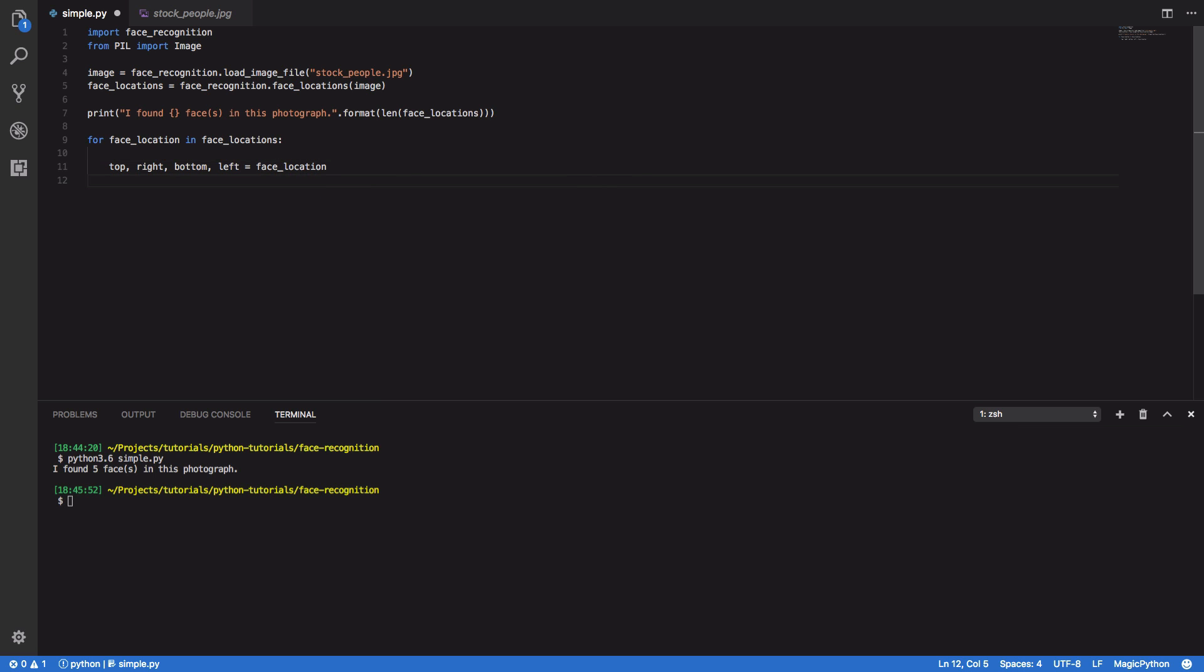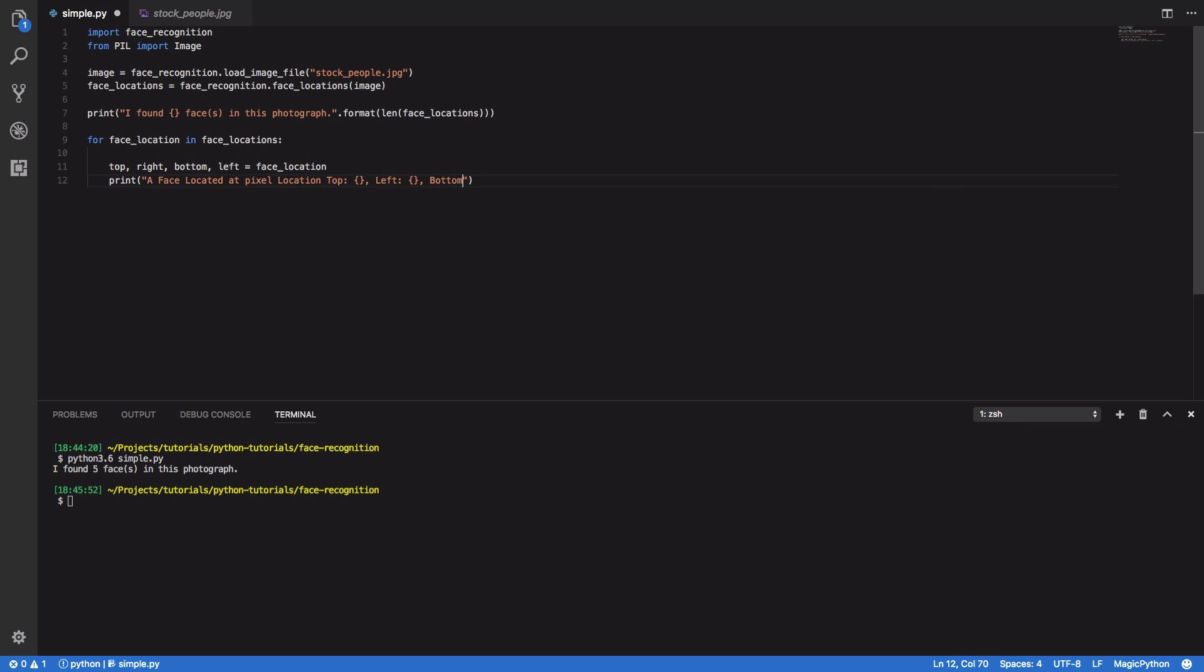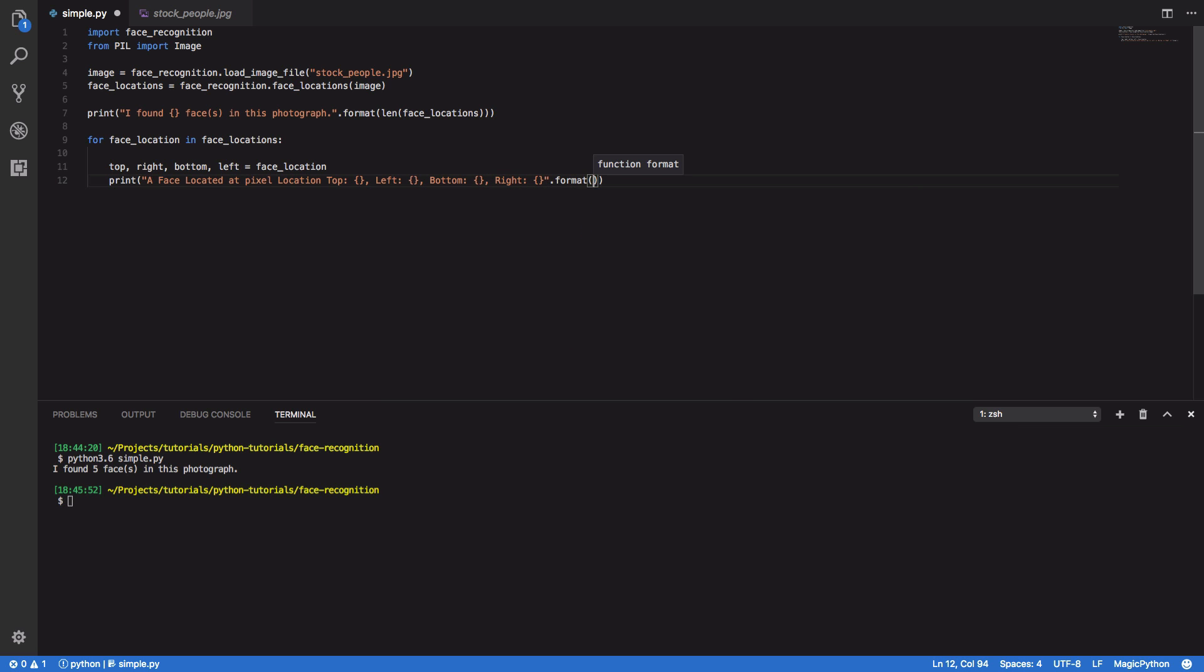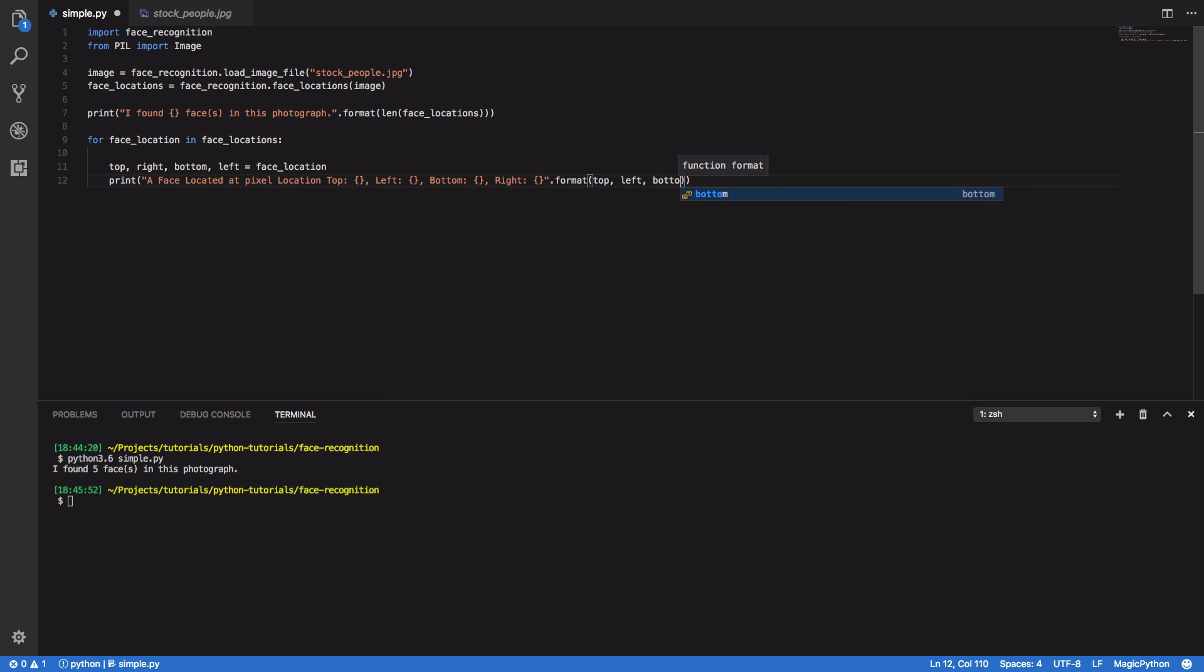So top, right, bottom, left equals face location. And we'll then print out what these coordinates are. So a face located at pixel location top, left, bottom, and right. And again, we're going to format this with top, left, bottom, and right.